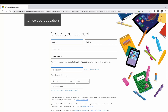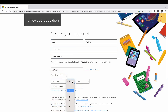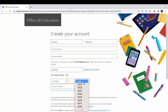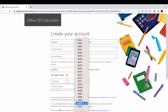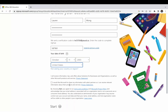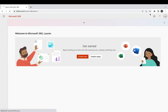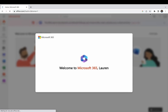Put in all your information and create an account just like you would for any other application. Set your password, then you're going to get a signup code at your email — put it in once you get it. Enter your date of birth and country, make sure the marketing checkbox is unchecked, then click Start and wait for it to create your account.